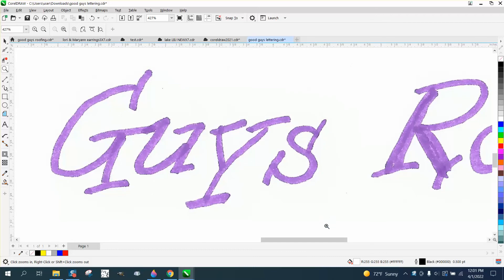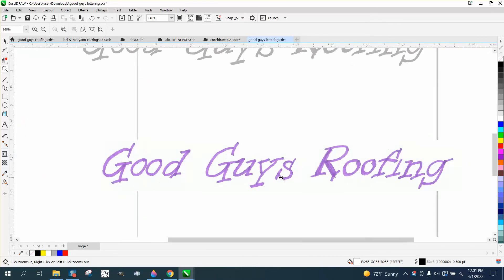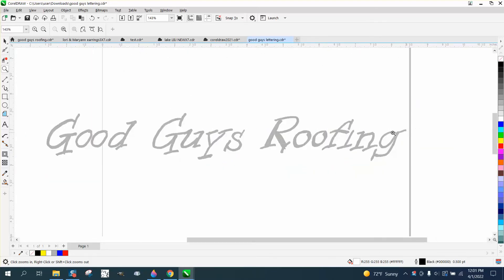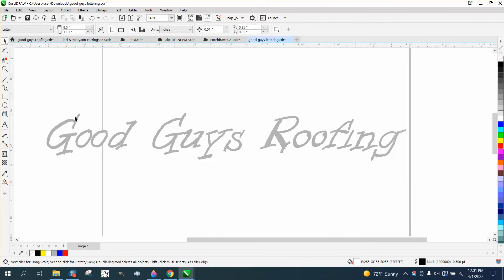He evidently, I don't know how he did it, it looked like he wrote it out or something with a magic marker, but pretty good.